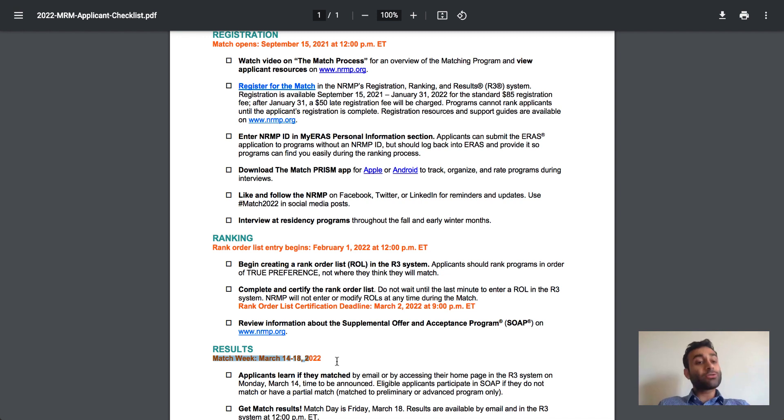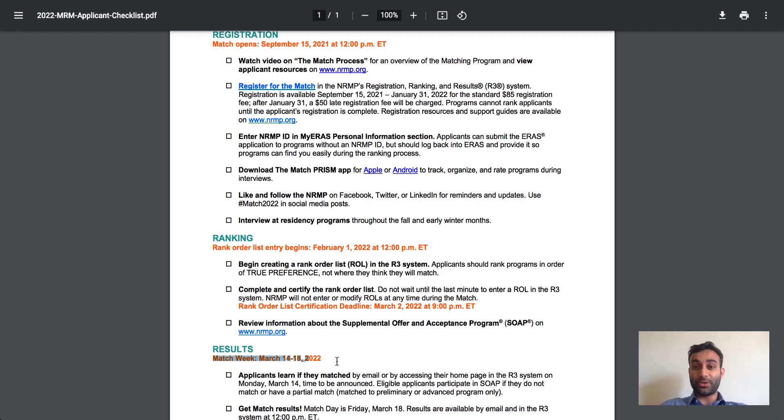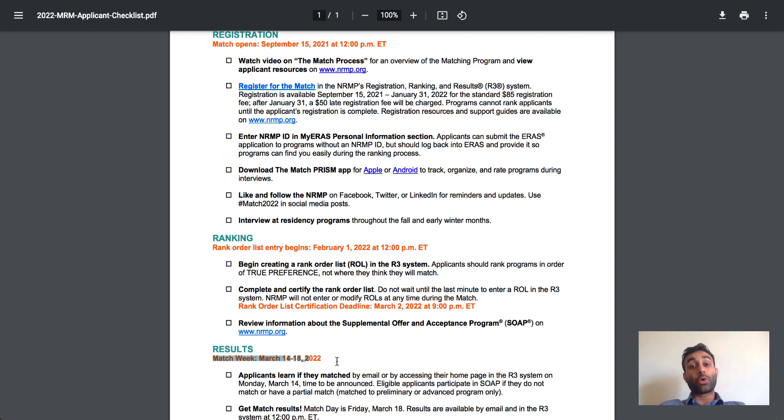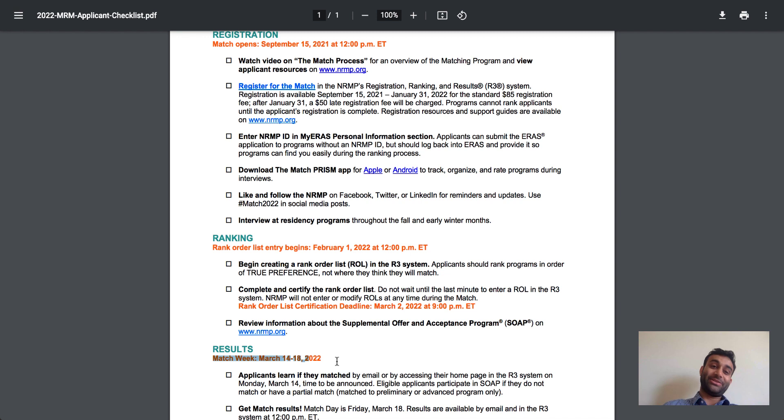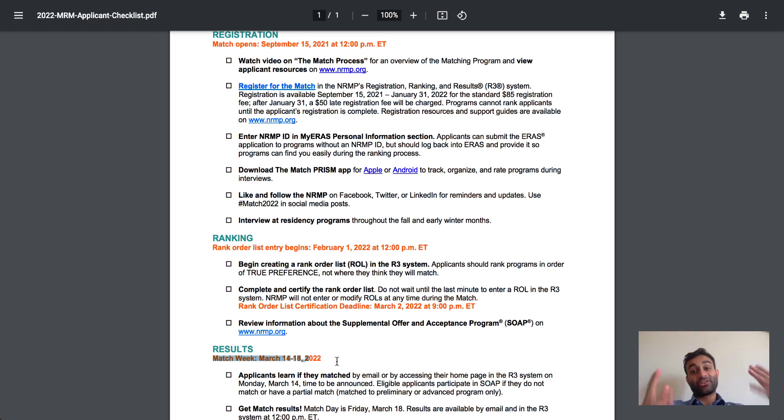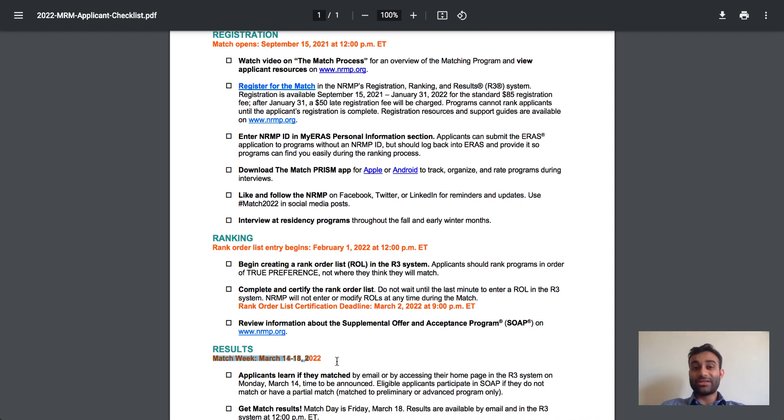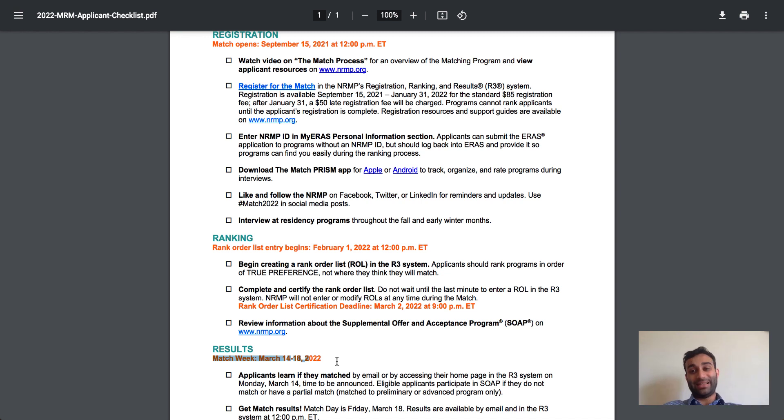I know this was a lot of information. I'm going to include all of this information in the description below. But notice how the ERAS is different from the NRMP, but the two work hand in hand to make sure that hopefully residency works out. So fingers crossed for me. Fingers crossed for all of you. I hope this video was helpful. If it was, drop a like, comment, share, subscribe, and I'll see you guys in the next one. Thanks for watching. Peace.